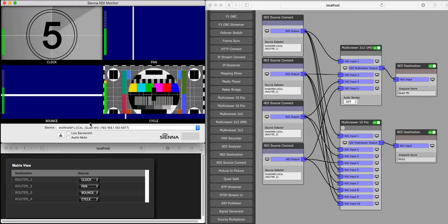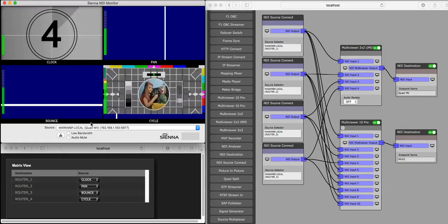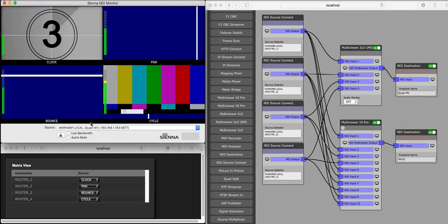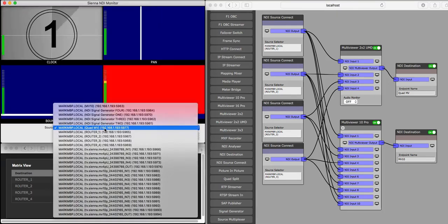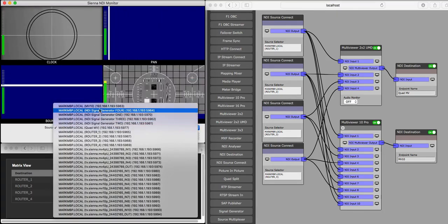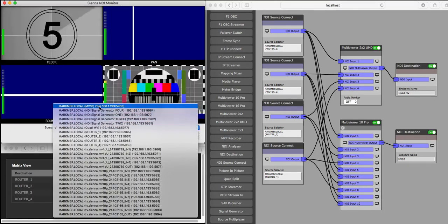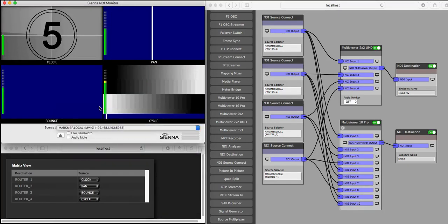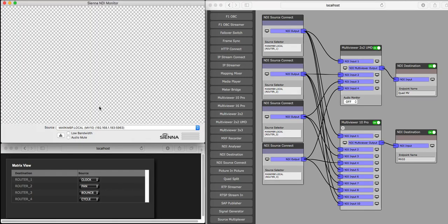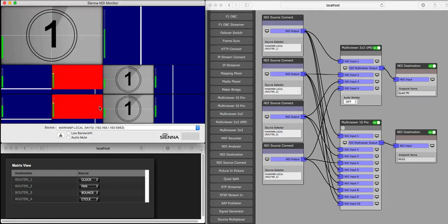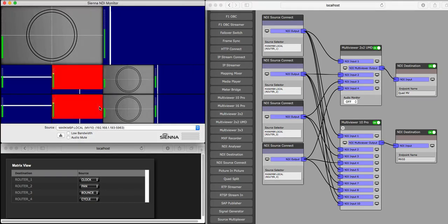This applies to the quad multi-viewer, the 10-way multi-viewer, and the 16-way multi-viewer in Sienna NDI Processing Engine, and if you have a quick look at the 10-way multi-viewer, you can see that it's obviously a different layout.